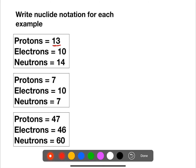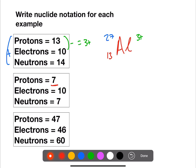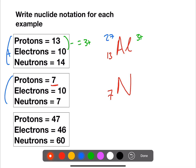If we look up atomic number 13, we have aluminium. Aluminium has a mass number of 27 if we add the protons and the neutrons. And here, if we take the electrons from the protons, we find that we have a charge of plus 3. In the next example, we have 7 protons. If we look up atomic number 7, that is nitrogen. Nitrogen has a mass number of 14 if we add protons and neutrons. And if we take protons minus electrons, we get a charge of 3 negative for this ion.